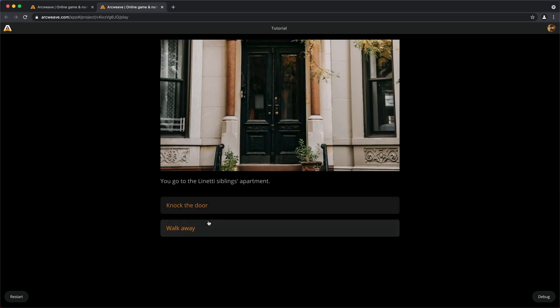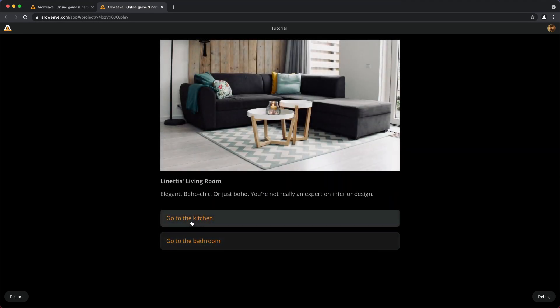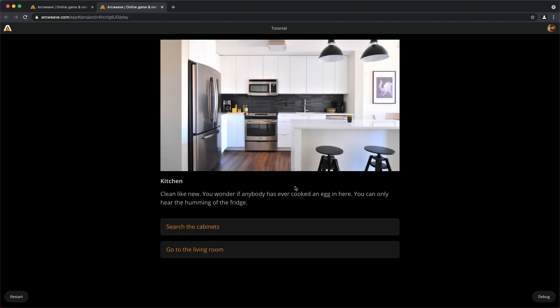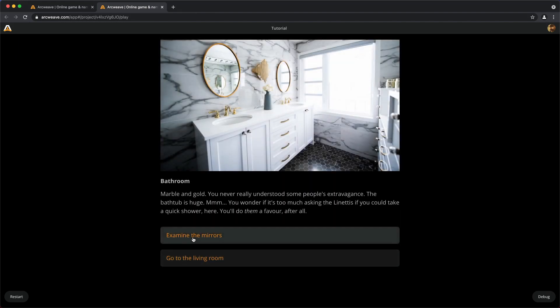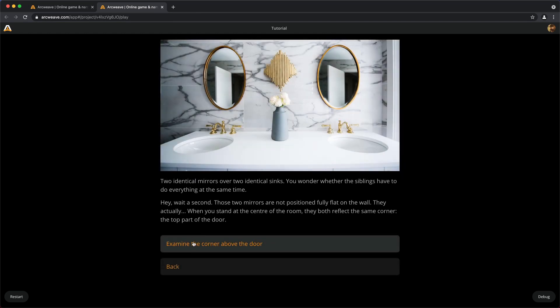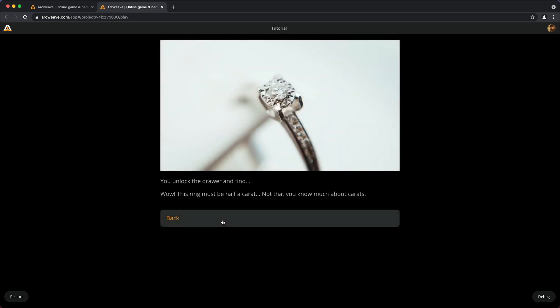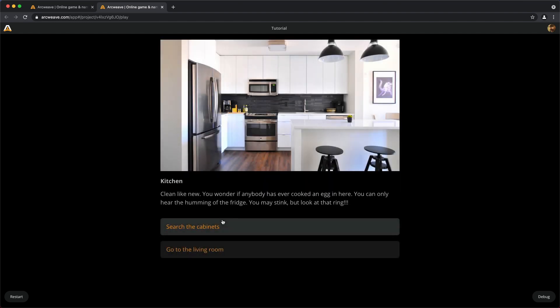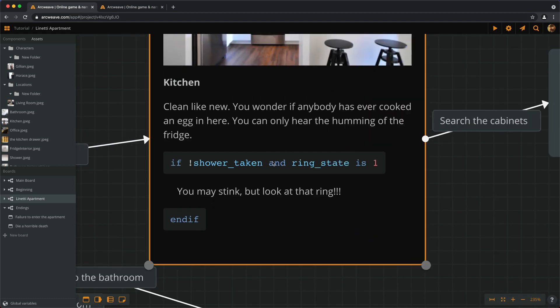Go to the living room, go to the bathroom. We still don't see it here because yes, we haven't showered and we don't have the ring, so search the cabinets, unlock, back, and now you may stink but look at that ring. Now this if statement includes a logical conjunction, and it is true only if both conditions are satisfied, if both this is true and this is true. We need to be both without a shower and with the ring. The keyword AND can also be written as the double ampersand, which in some programming languages is the symbol for the logical conjunction.